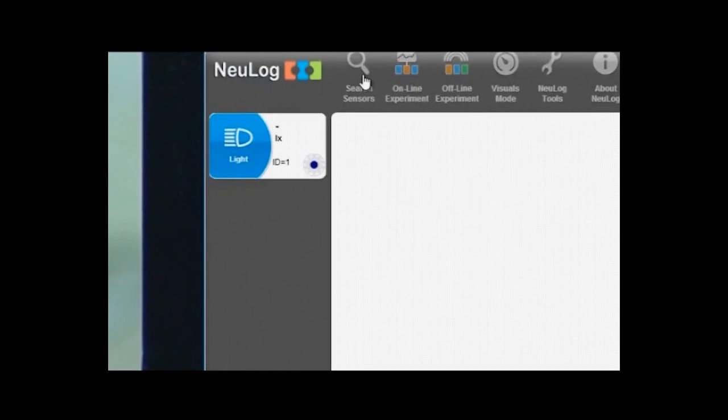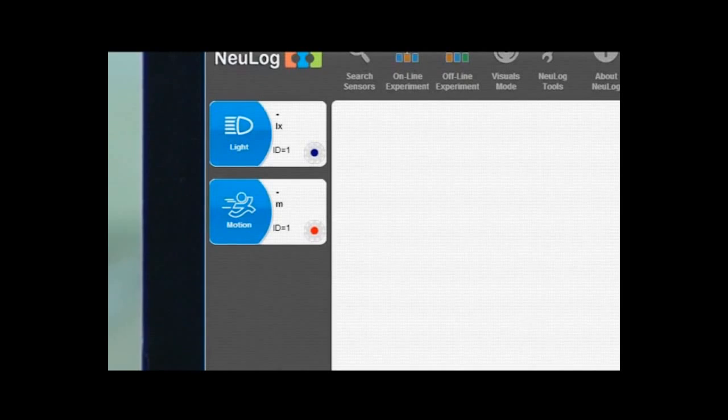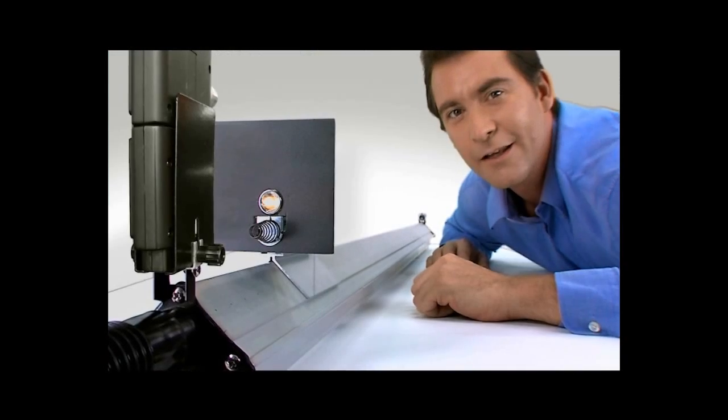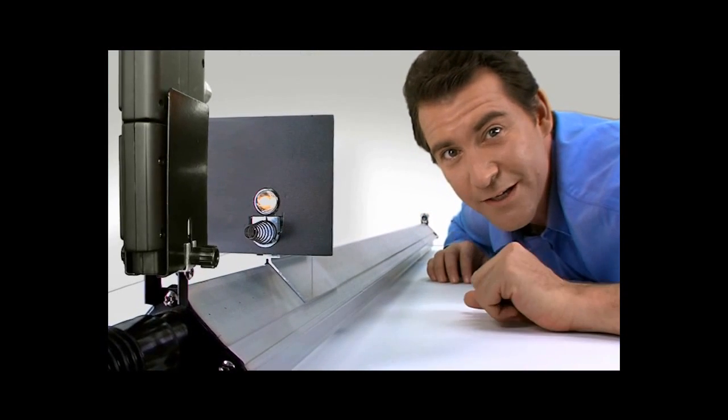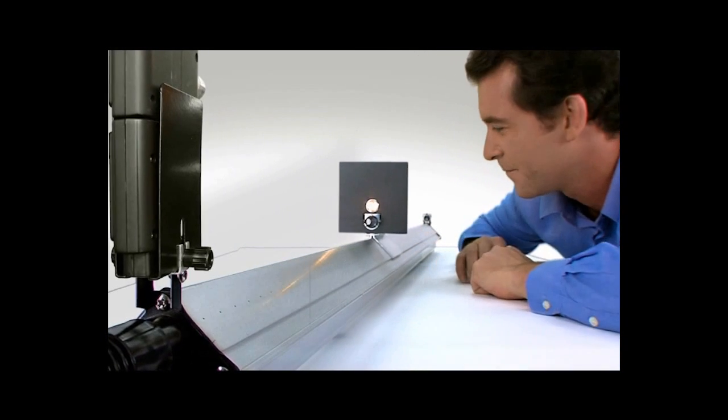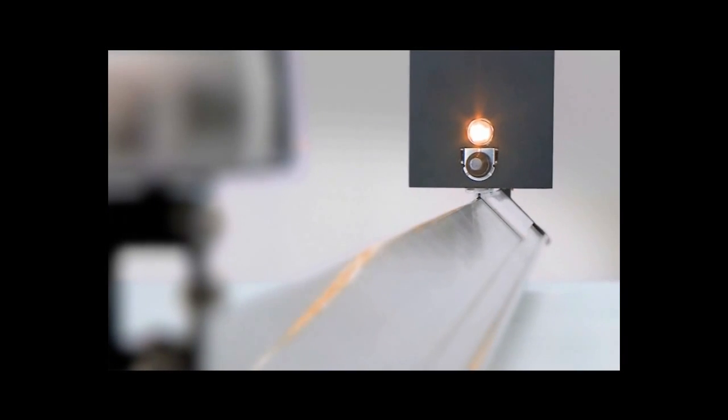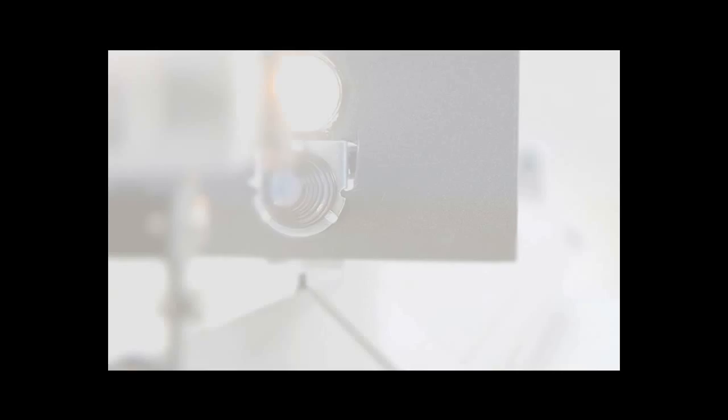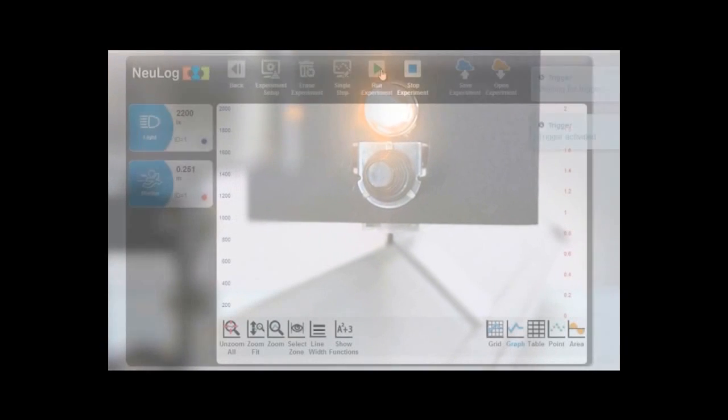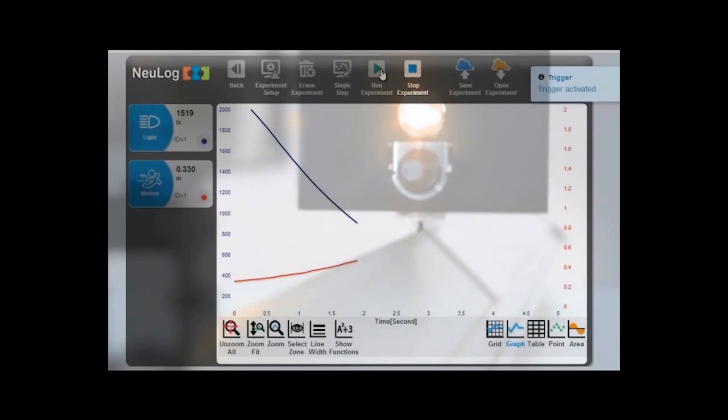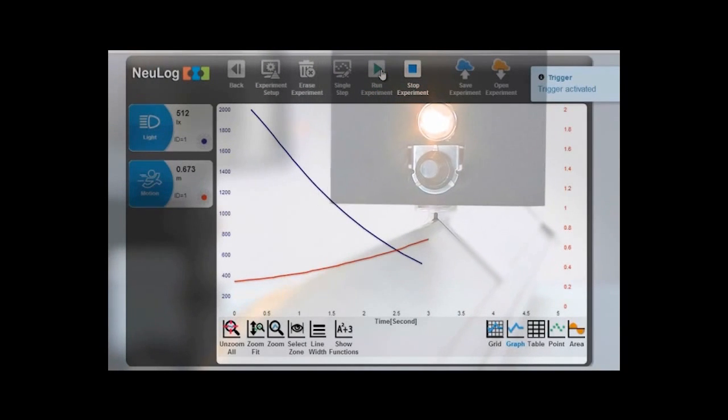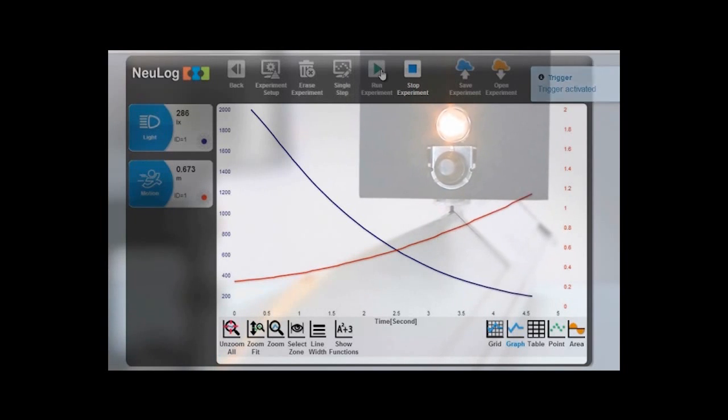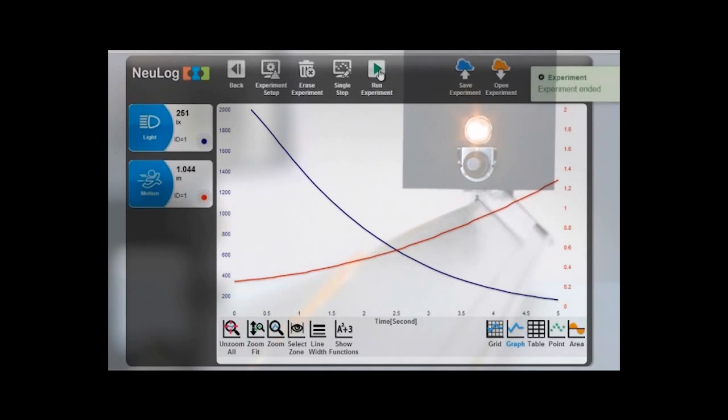As you can see, the software on the computer recognizes the added sensor. Let's see how the two sensors work together. Here we can see a beautiful example of the linear rise of the distance chart that corresponds directly with a non-linear drop of the luminous intensity chart. This outcome is the result of the two sensors working in unison.